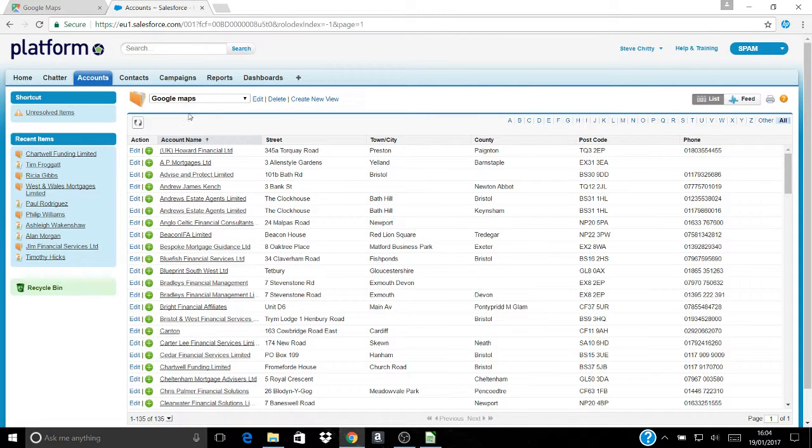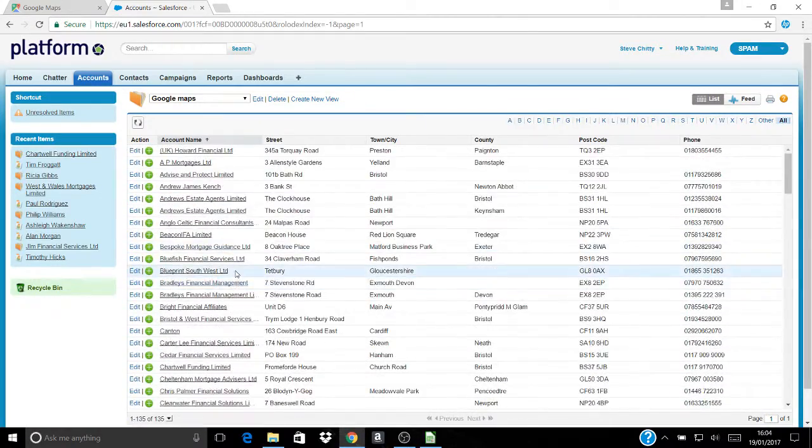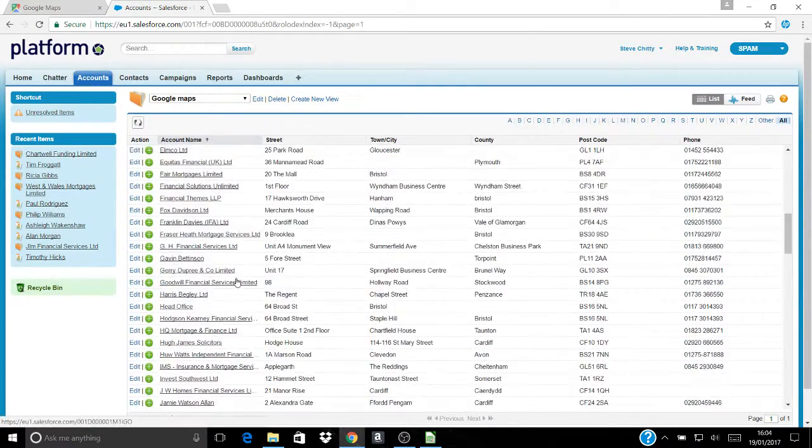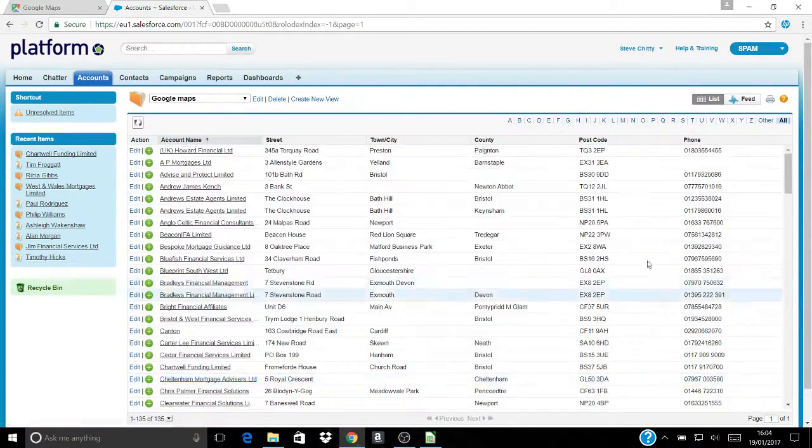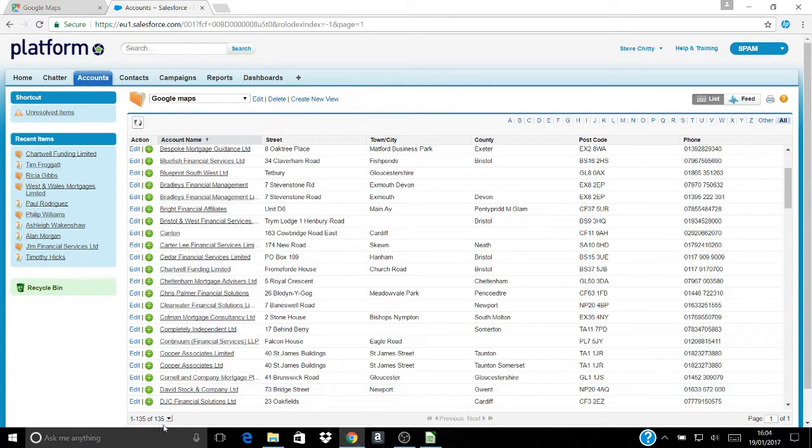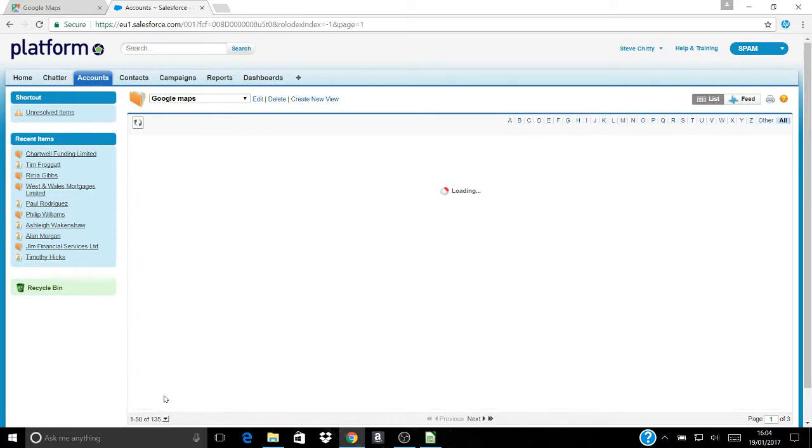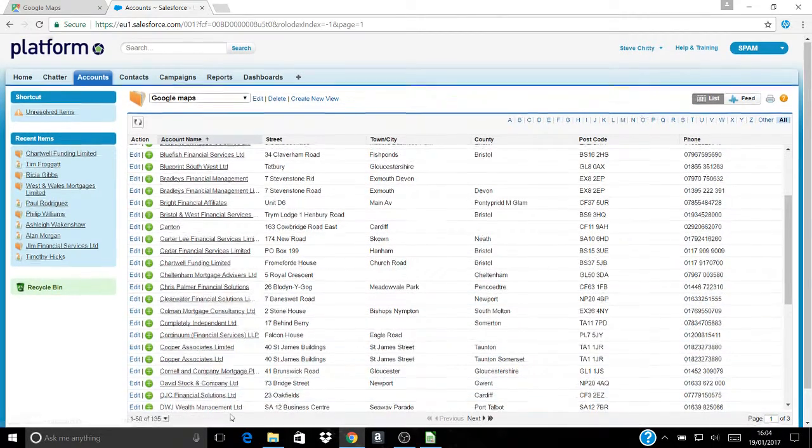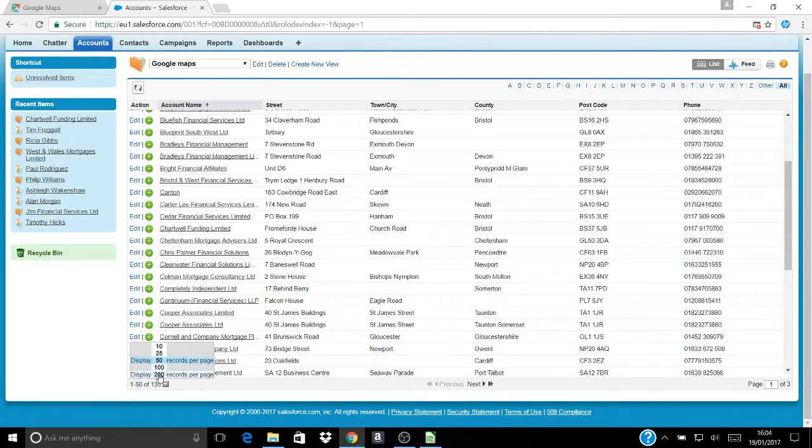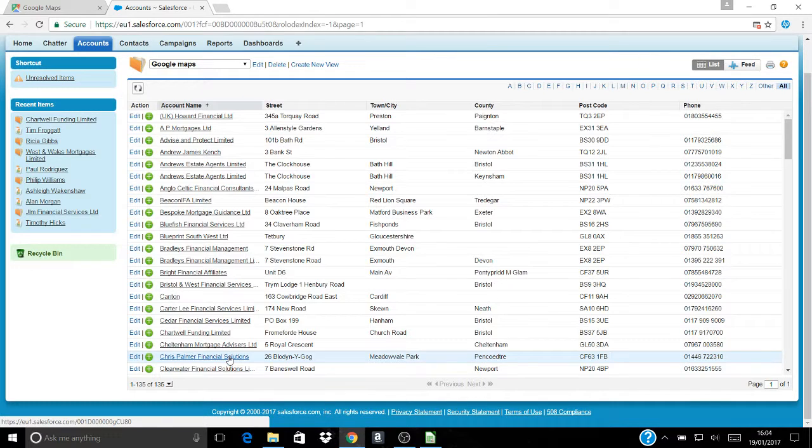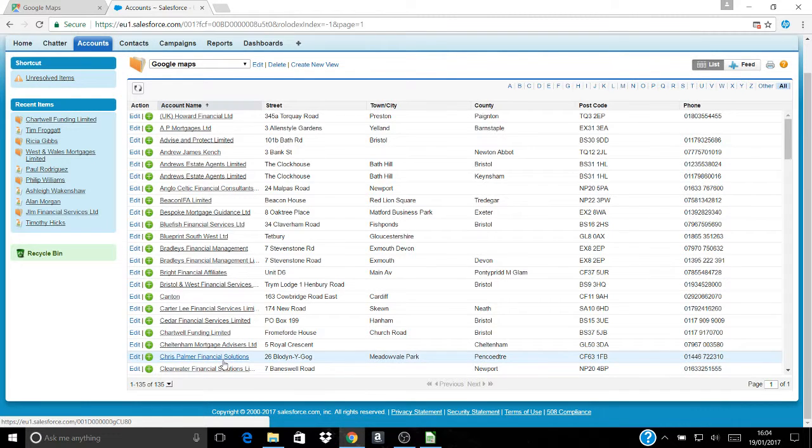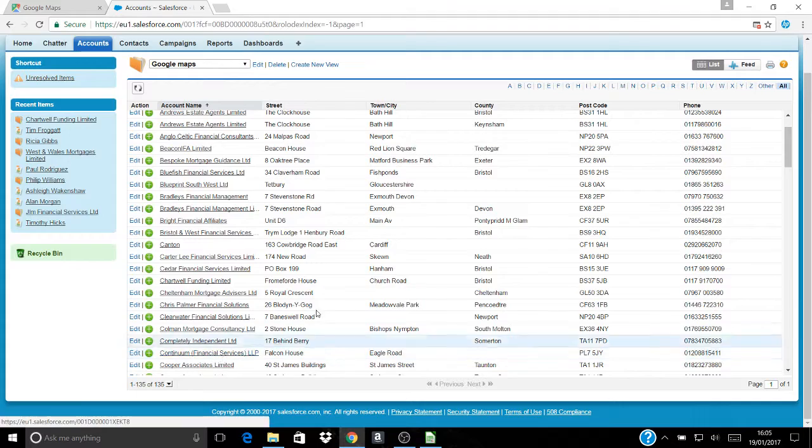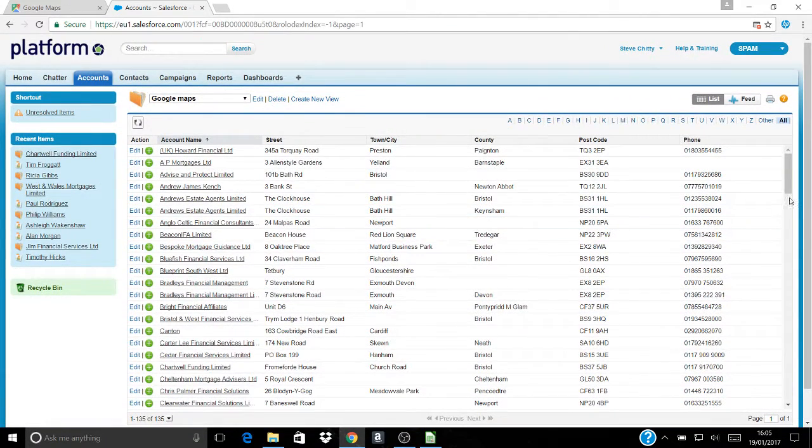And then I save that template which is now called Google Maps and I've now got a list of all of my accounts that I want to create a mapped tool of. You notice down here in the left hand corner that when you first do this you might find that your setting only shows you the first 50. If you click the 200, it will create a list of everything.